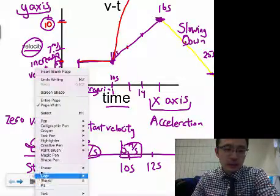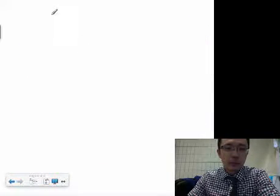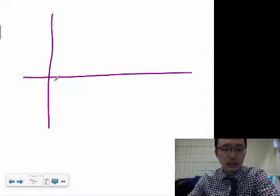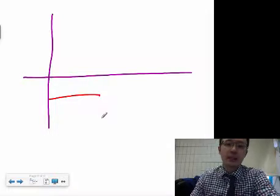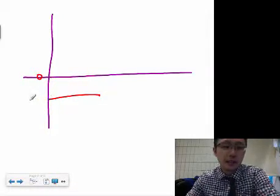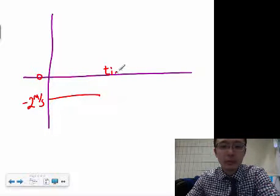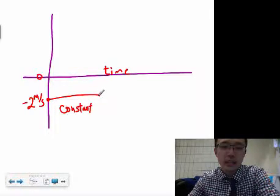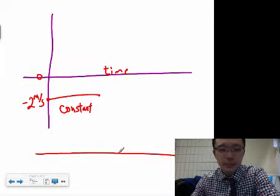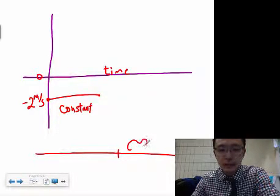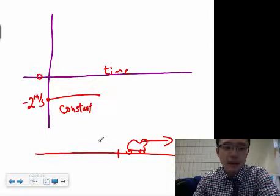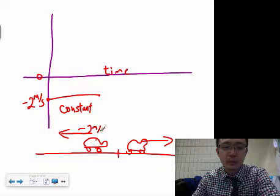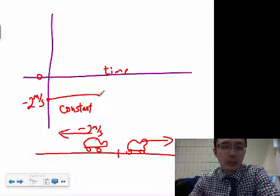What if a line is below the zero axis? Say the velocity is negative two meters per second — this is still a constant velocity because at every moment it remains at negative two. The difference is that instead of the turtle moving in the positive direction, it's now moving backwards — like moonwalking. That's your negative meters per second.